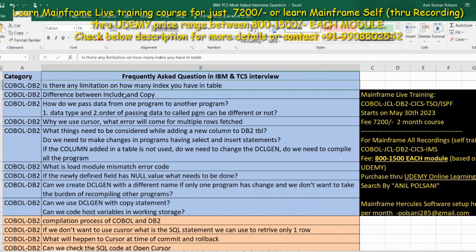If somebody asks me the difference between INCLUDE and COPY, I would say: if it is a table copybook I'll use the EXEC SQL INCLUDE statement; if it is any file or COBOL code copybook then I'll use a COPY statement. In the pre-compilation process the INCLUDE statement copybooks are expanded during pre-compilation, whereas COPY statement copybooks are expanded during the compilation process.